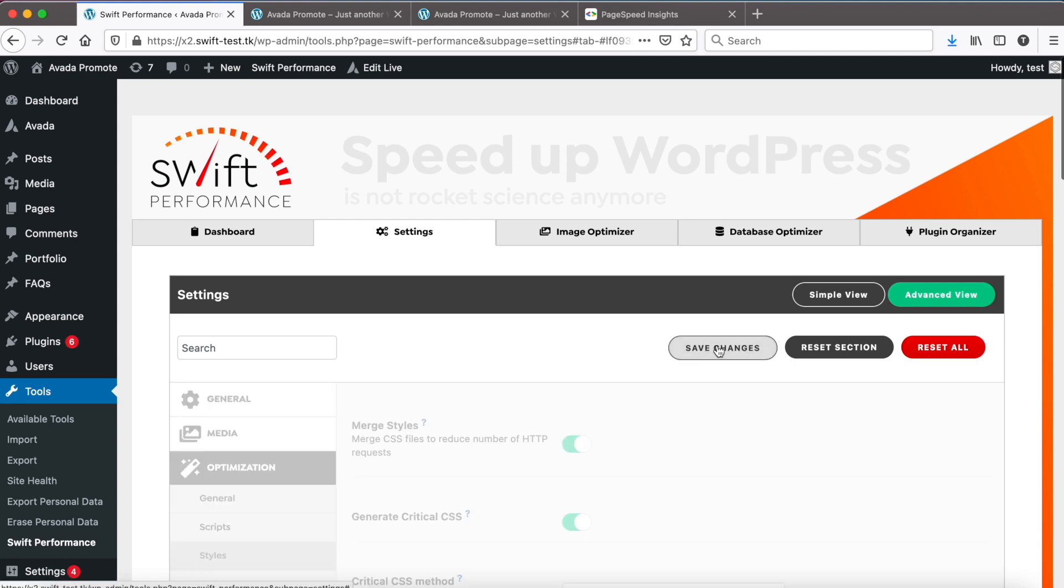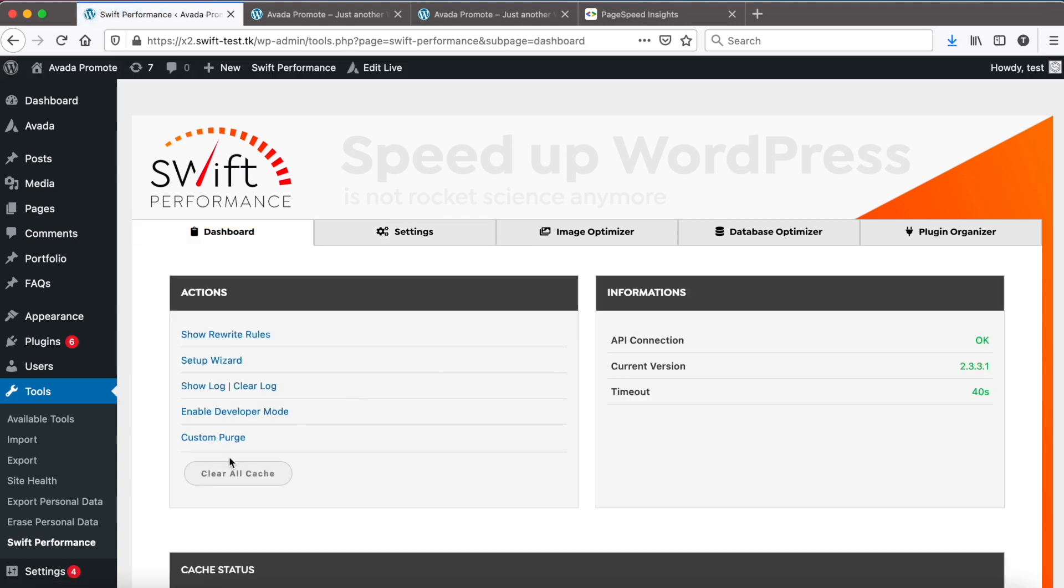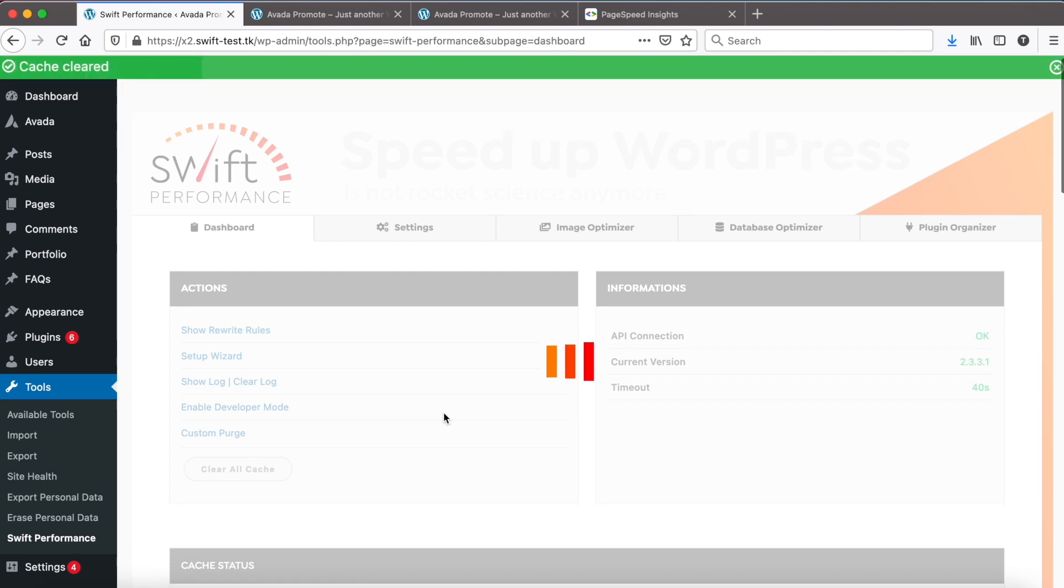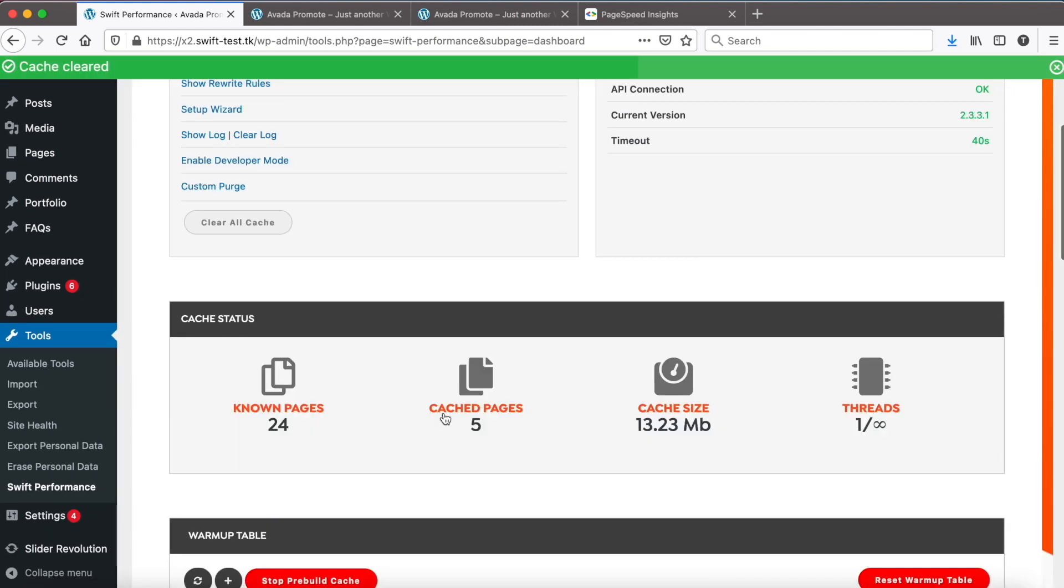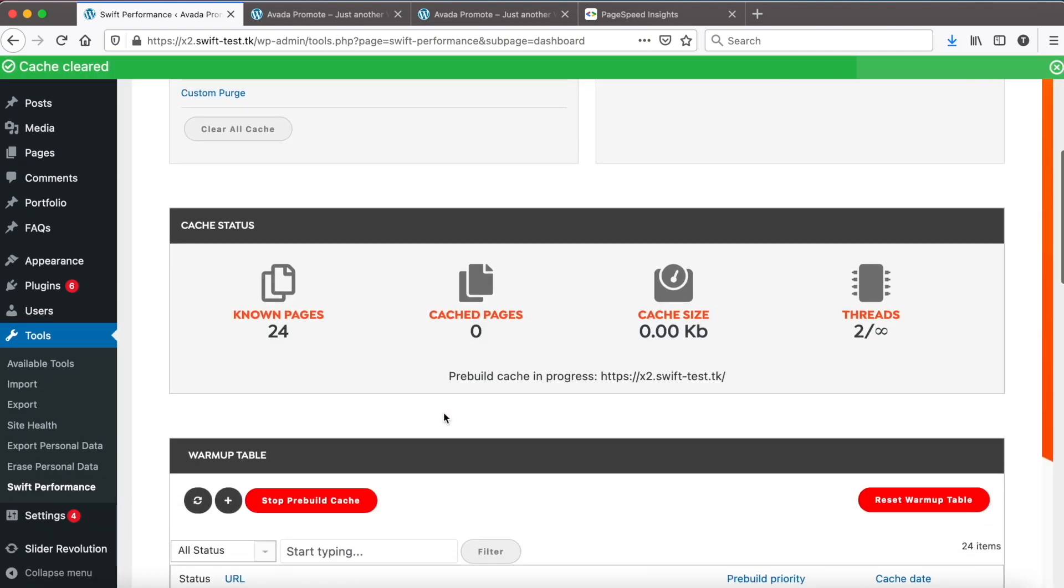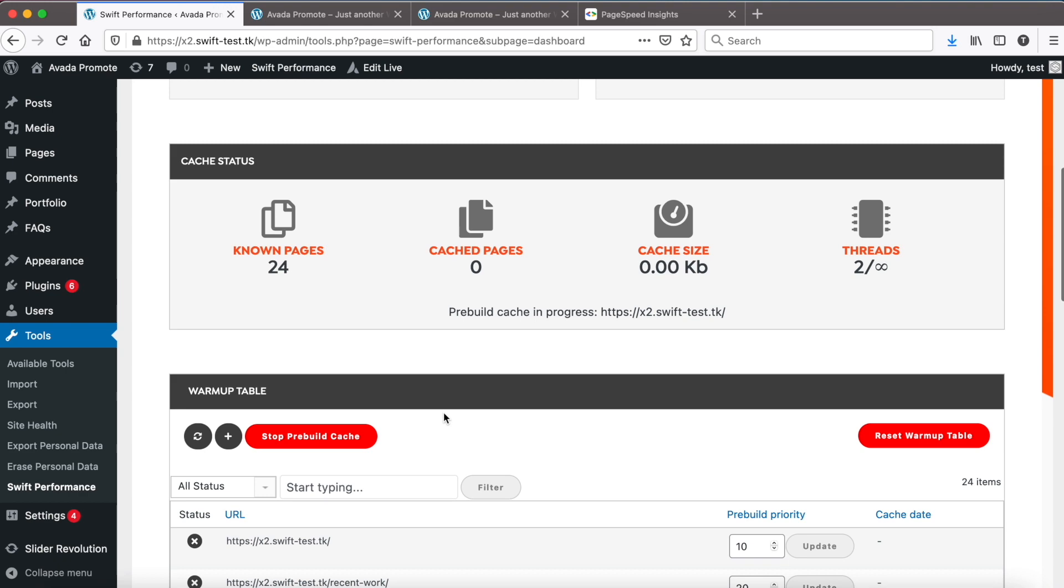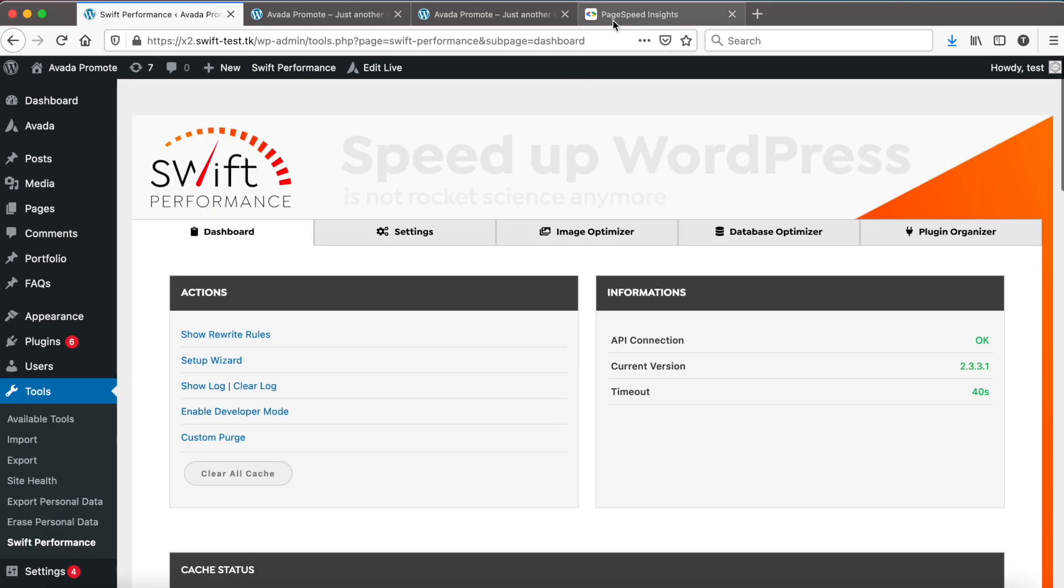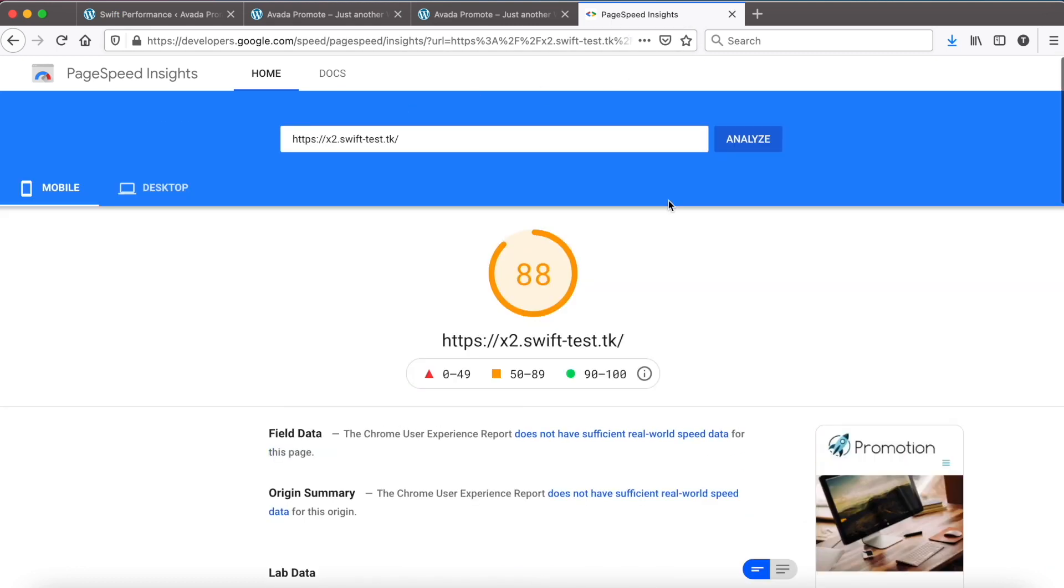Okay, generate the cache again and check what we did. Pre-build just finished. Let's check PageSpeed Insights again.